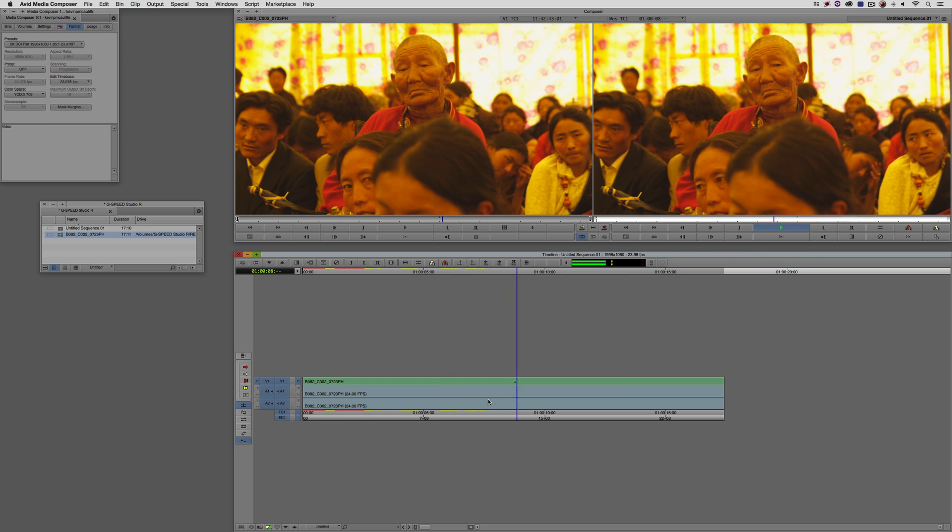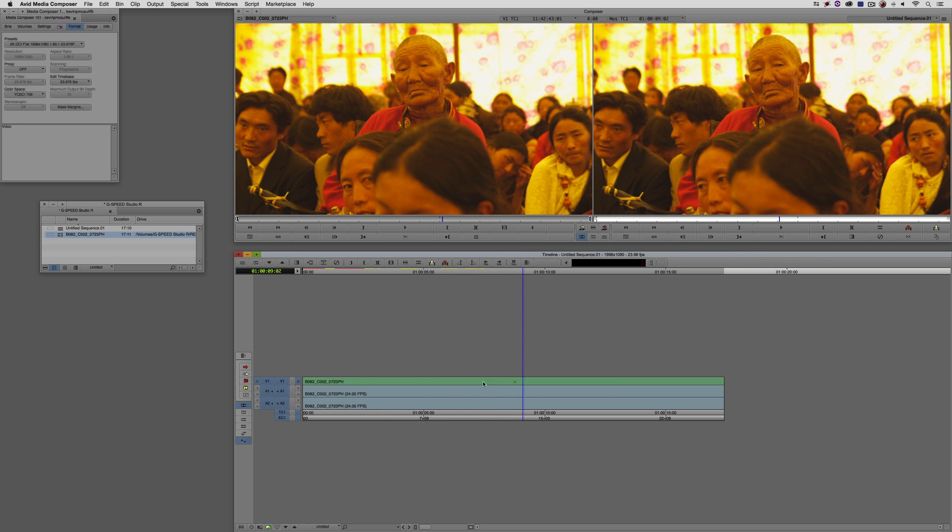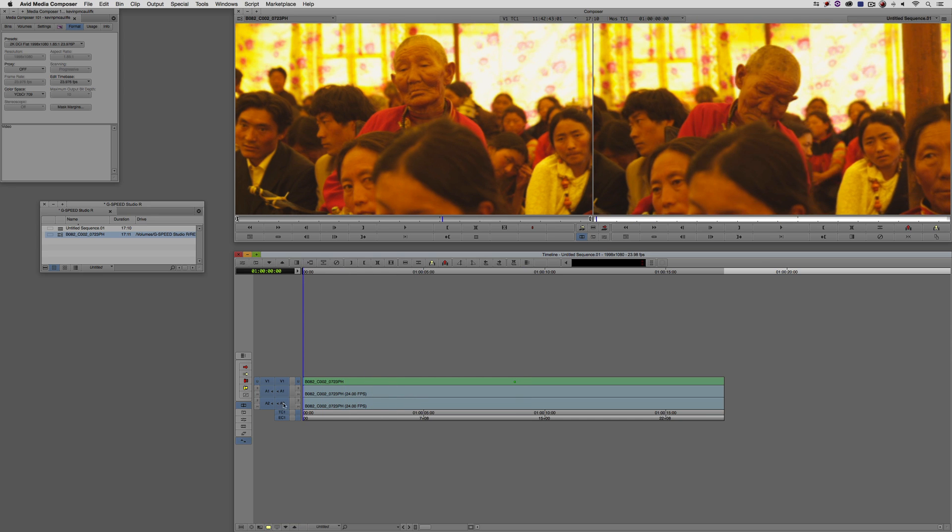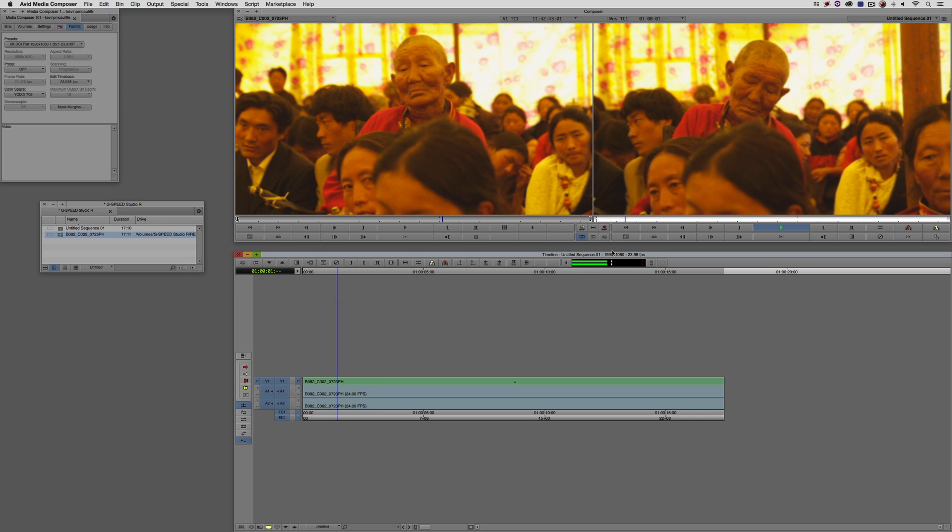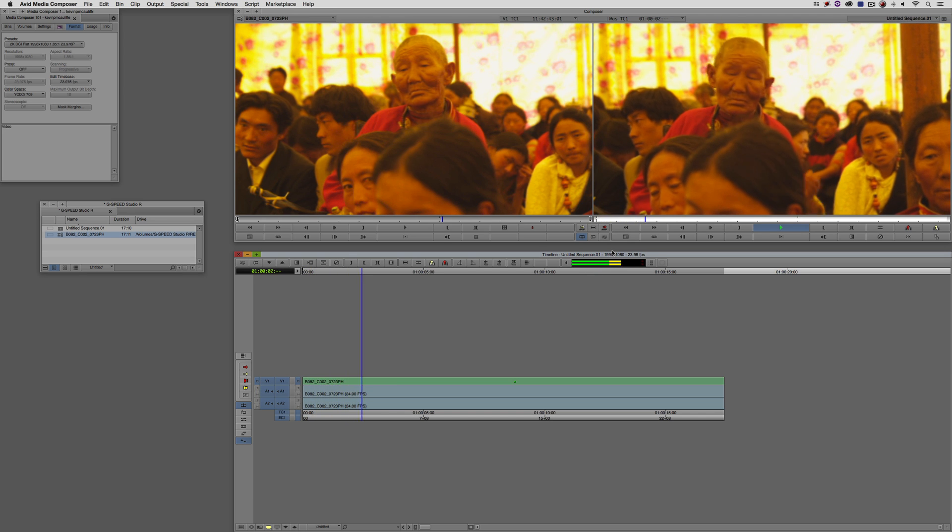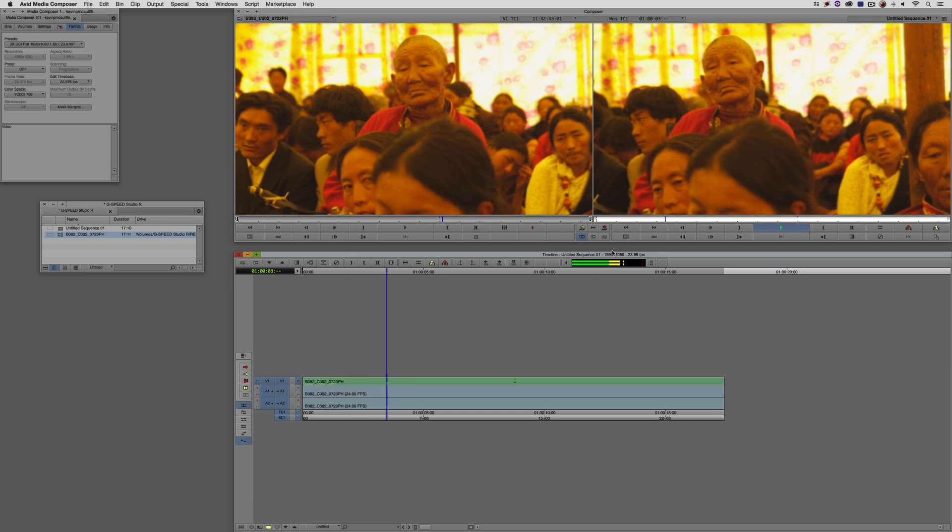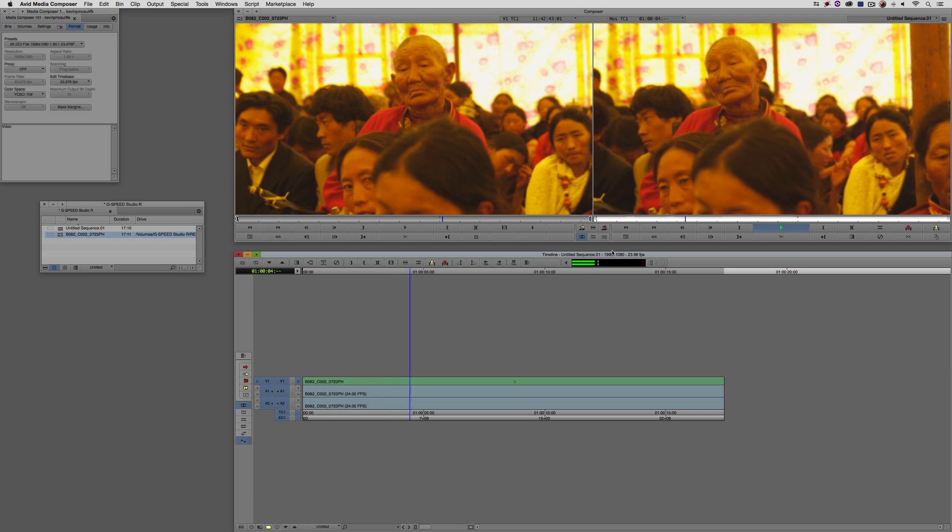If this didn't play back to your liking, we could bump this down to be the lowest quality. We can come back now. You can see the quality difference. Hit Play. Does it play back in real time now? Yes, it does. Maybe I'll work like this.